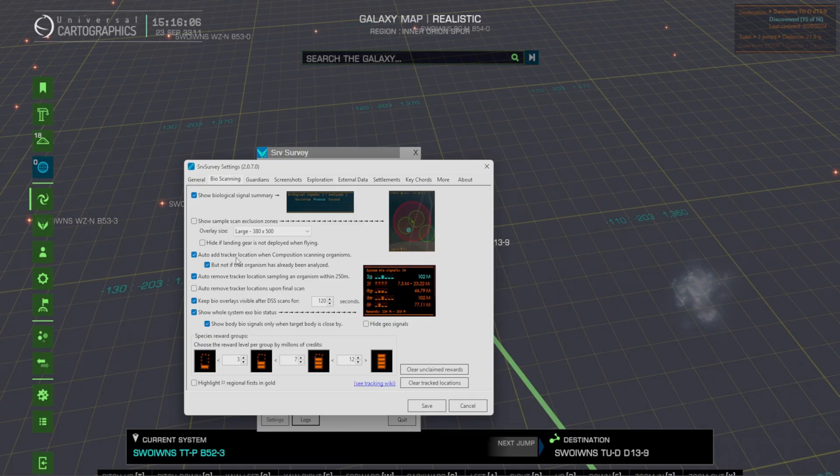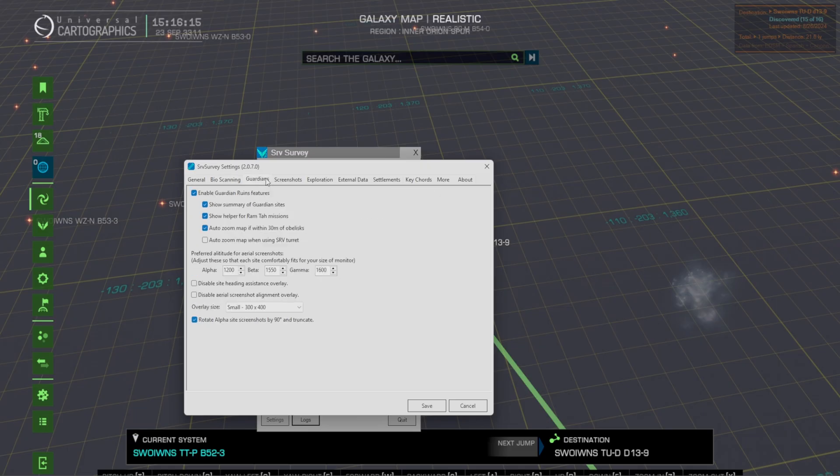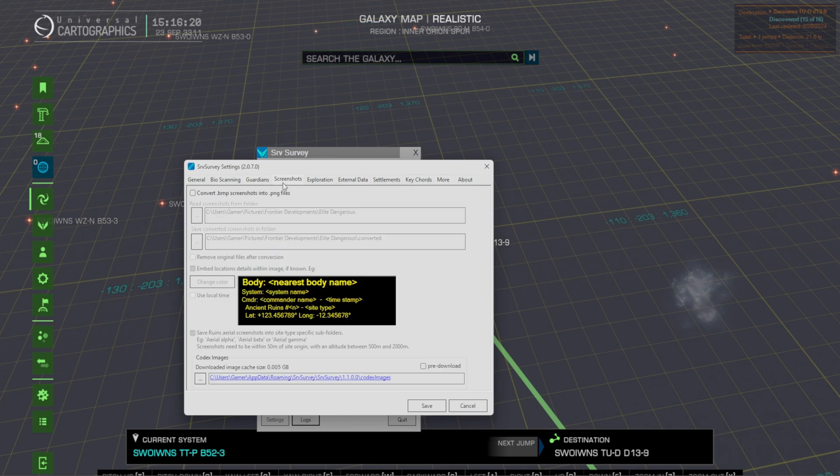You can also have the auto add tracker location when composition scanning, auto remove, literally everything is toggleable. So if there's some things that you think is really cool and other things that you just don't want because you think it's too much you can literally just toggle it on and off.